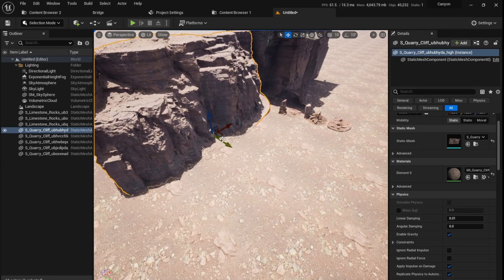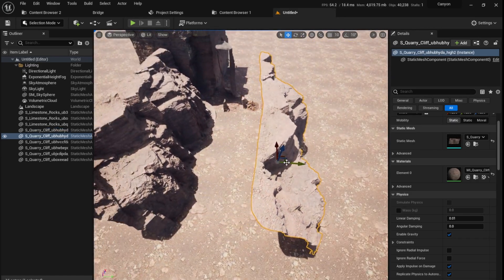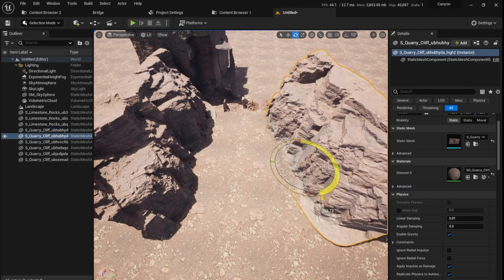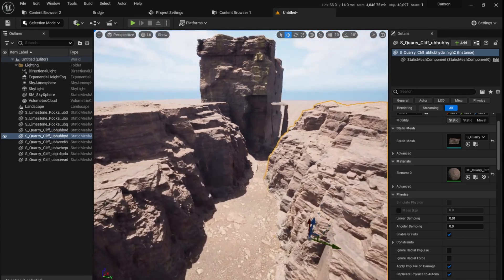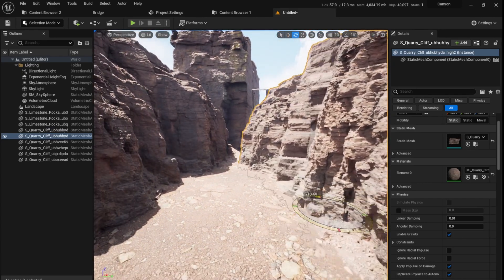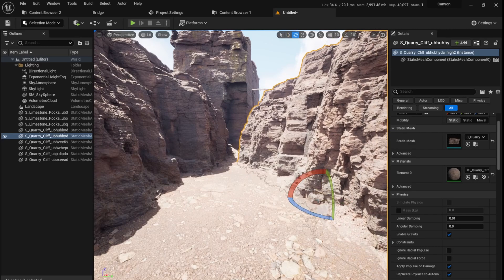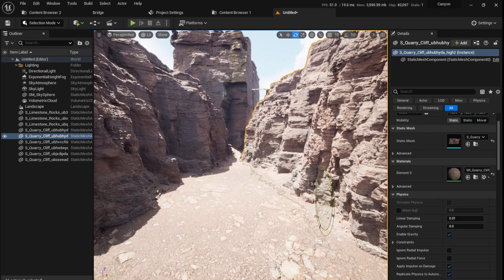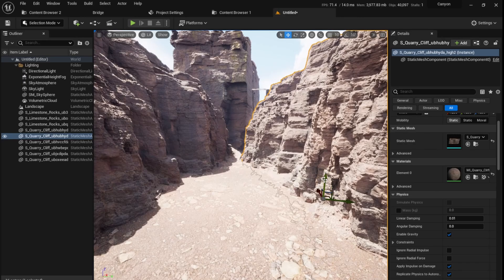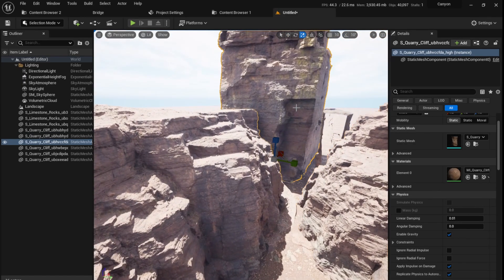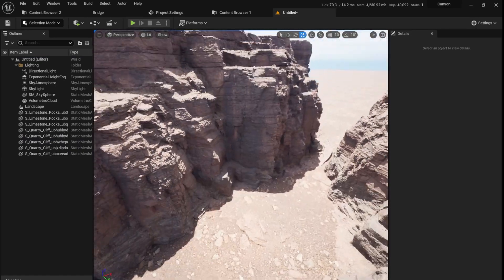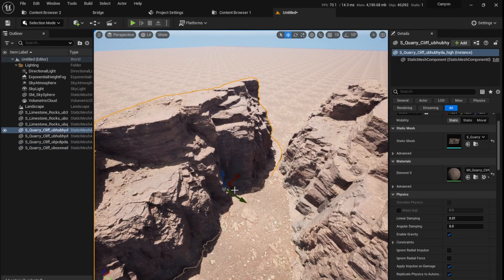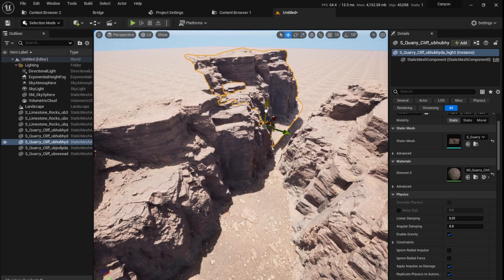To duplicate what I did there, I just selected it. While dragging, I just held Alt, so it just duplicates. This will be a nice entryway into our canyon. Hold W for location, E to rotate it, and R to scale.